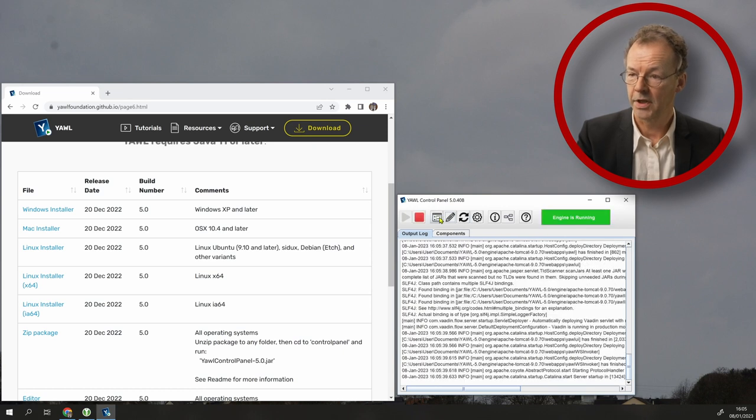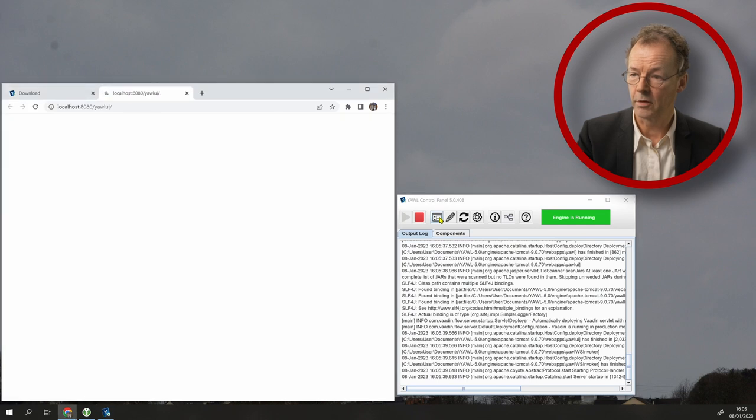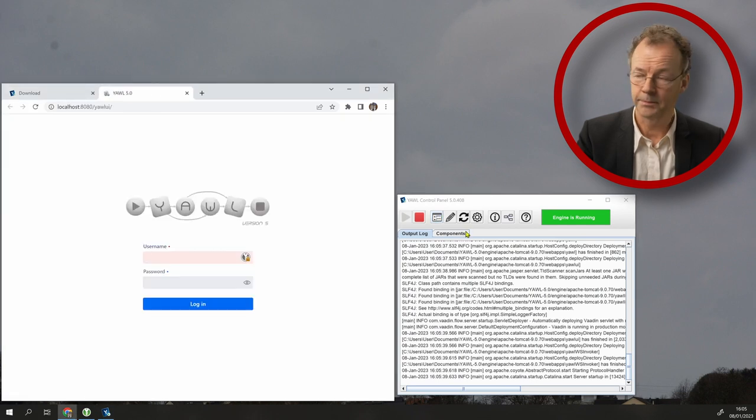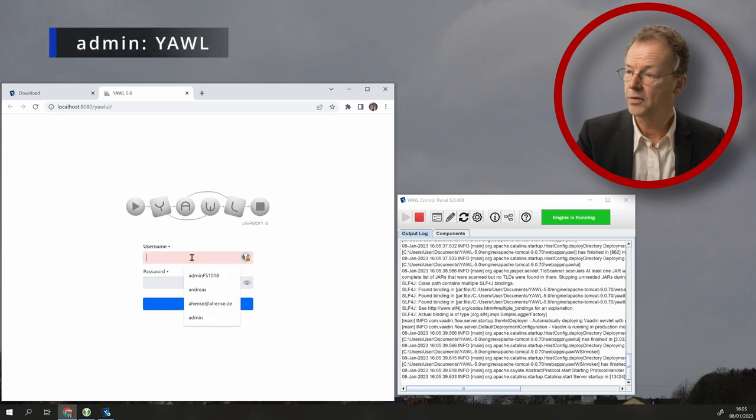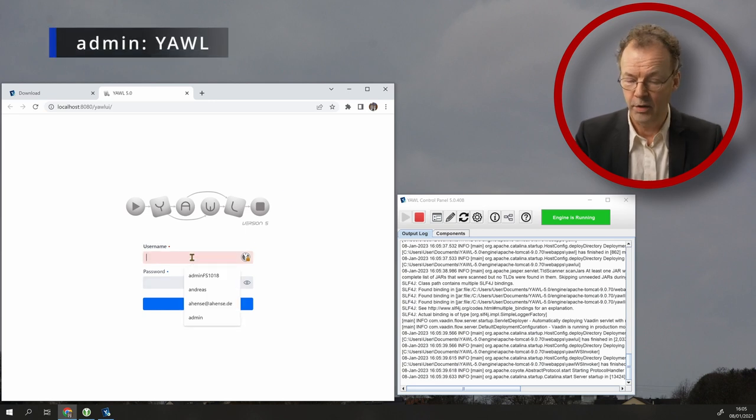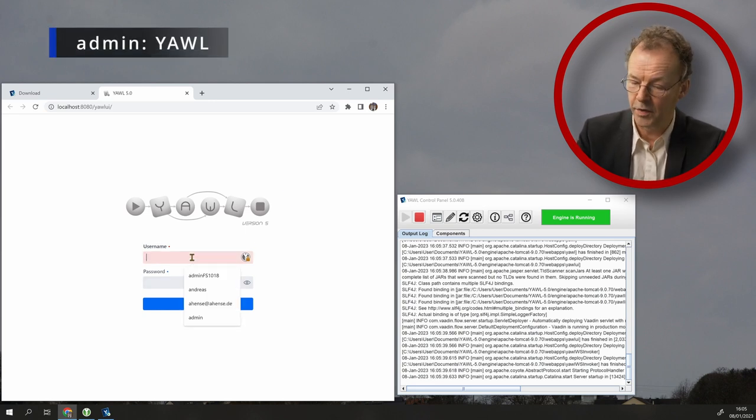Now we can click here to get the control center and we get the YAWL login screen. We can log in with admin.